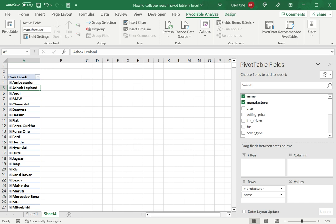So this is how to collapse rows in a pivot table in Excel. Please read the appended article for further guidance.